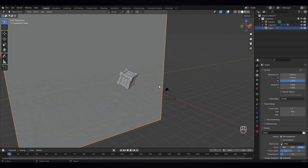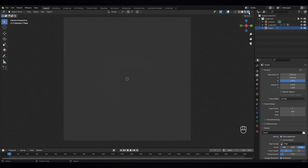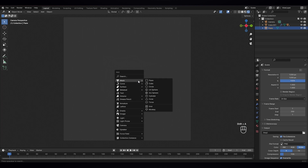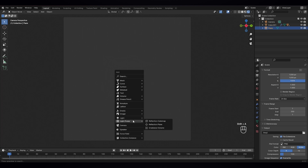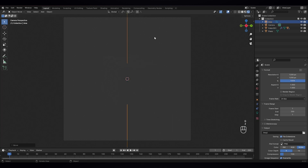Now let's go to camera view by pressing zero and let's go to the shading viewport. Now you can see we can see nothing, so we have to give it lighting. Just Shift A — we need a light. And move it up a bit.